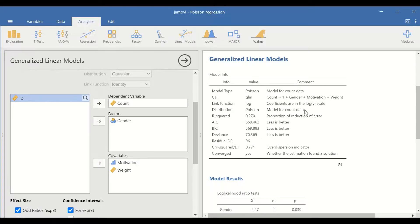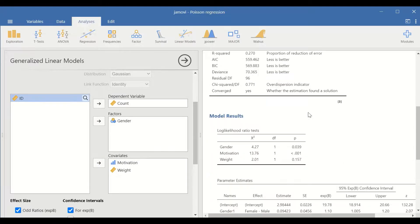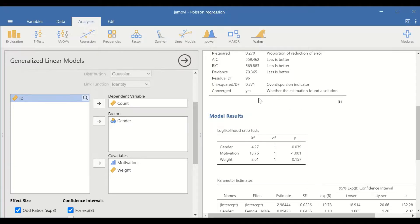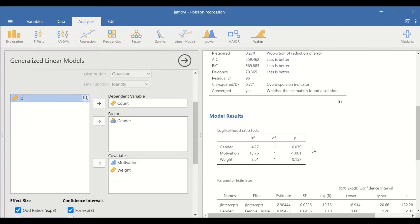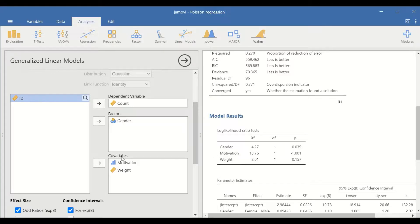A spontaneous table is generated as shown here, model results for the three predictors, gender, motivation and weight. There is a statistically significant p-value for gender and for motivation, but weight is not significant.